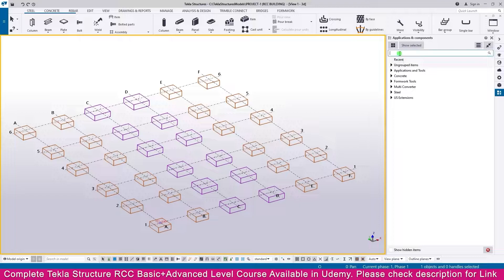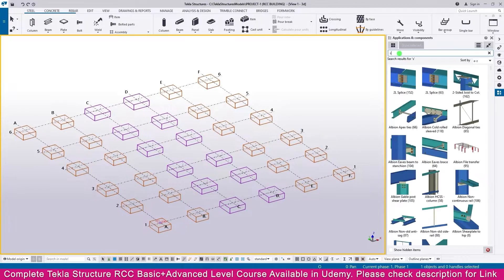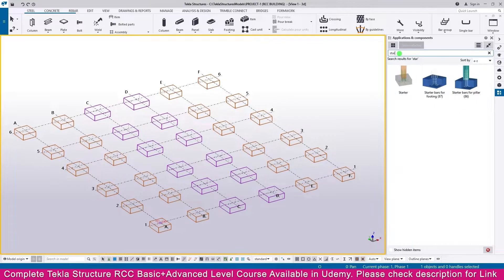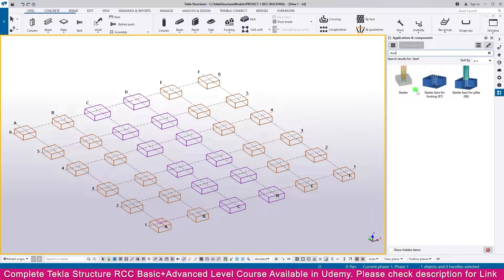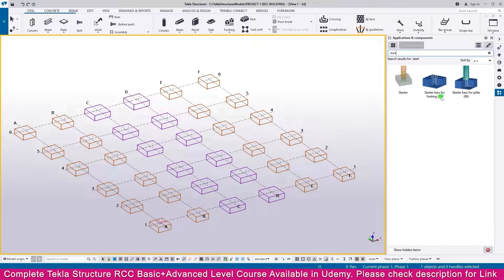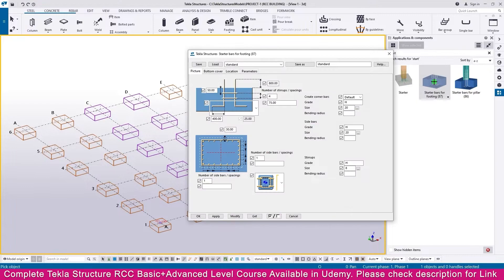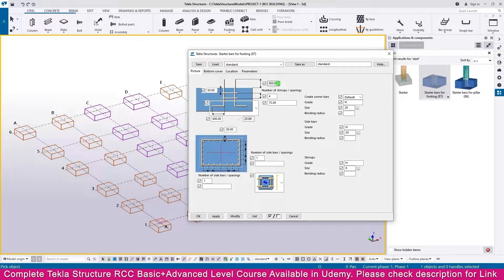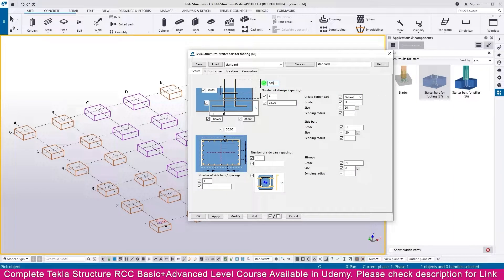And component type here, start. You will get starter bar for footing, connection number 87. Double-click this one. You will get the properties of this connection. Make here 1000.